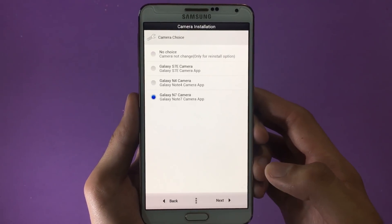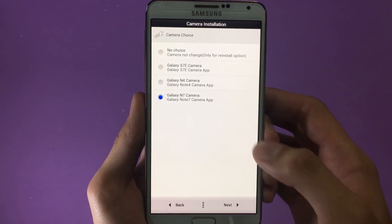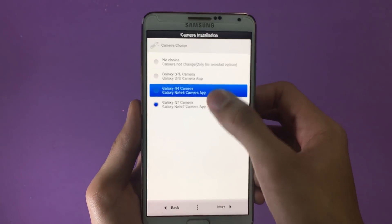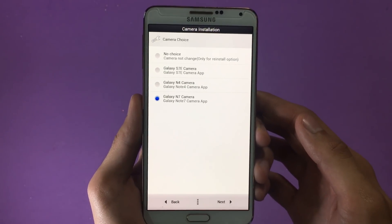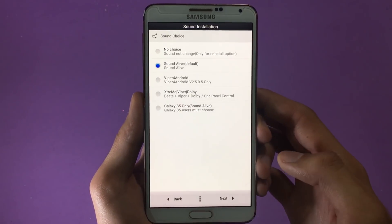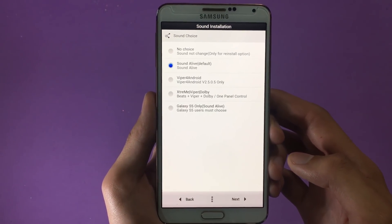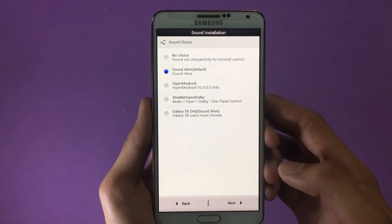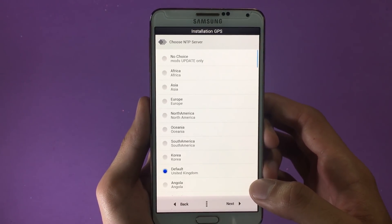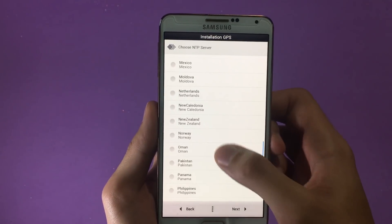Here you'll be asked for some more features — choose what you want and click Next. Then you get the camera choice: I'm going with the Galaxy Note 7 camera, but you can also go with the Galaxy Note 4 or Galaxy S7 Edge camera. After selecting the camera application, tap Next. Then you get the sound choice — select what sound application you want on your device, then click Next.